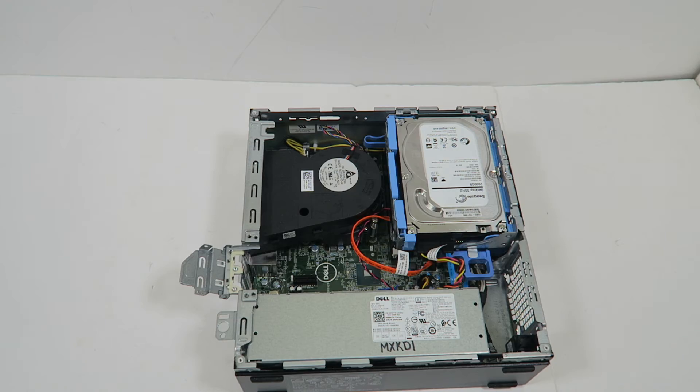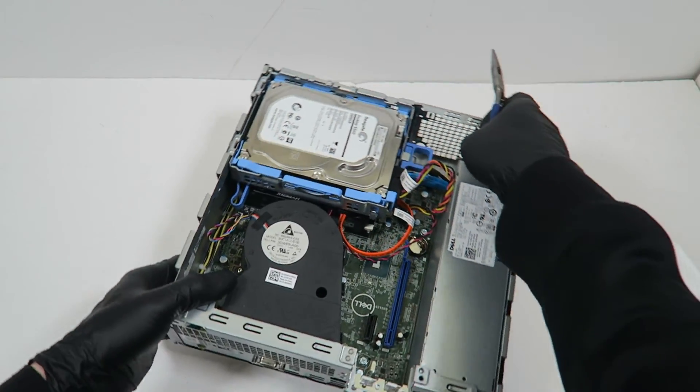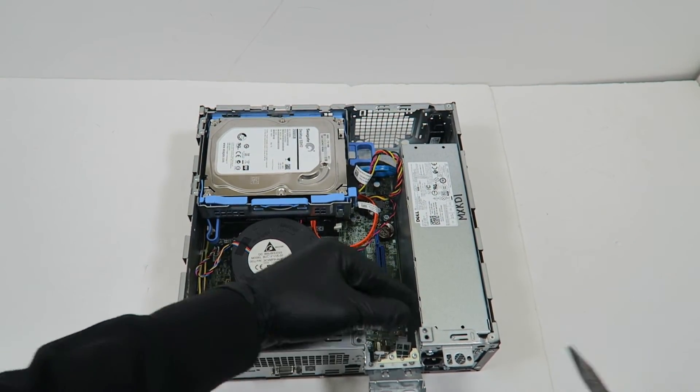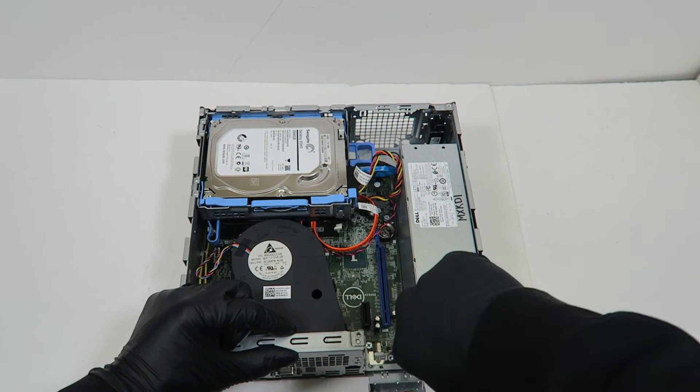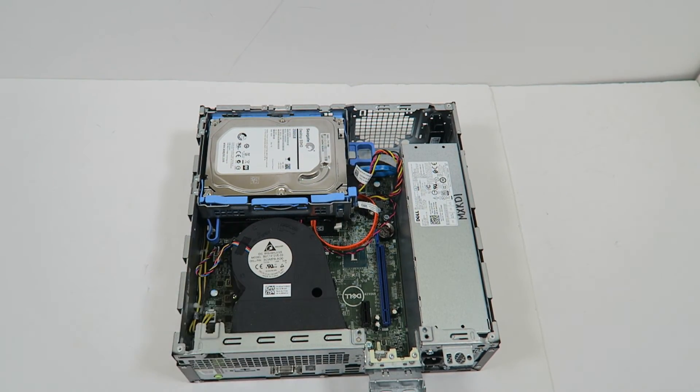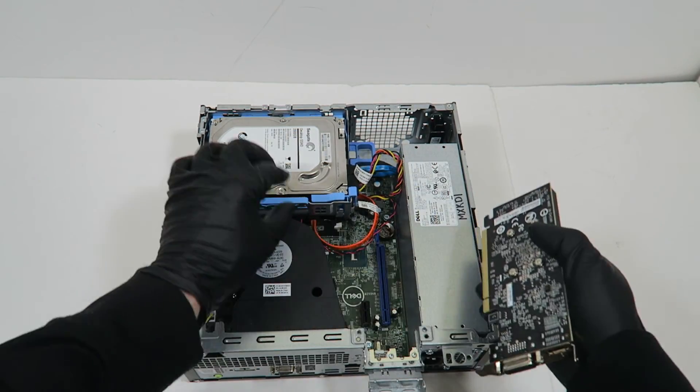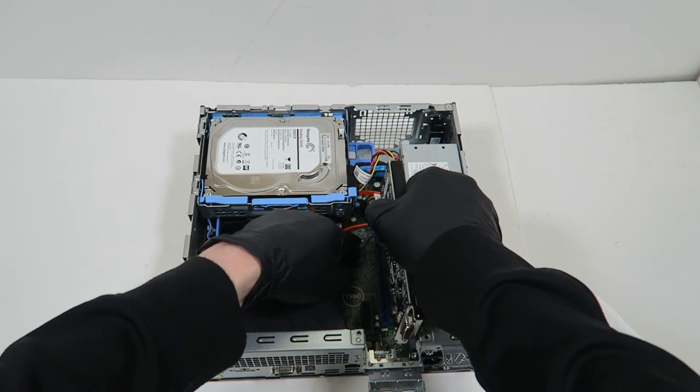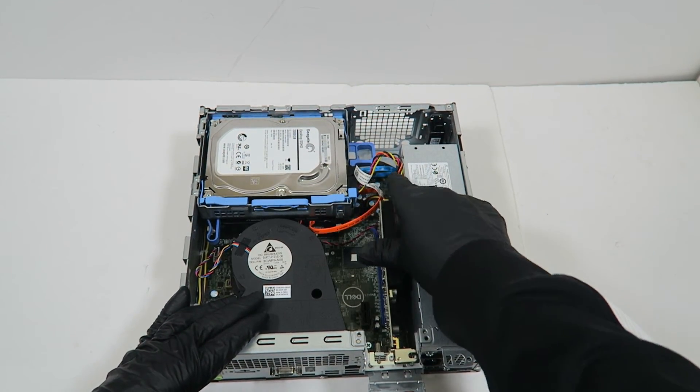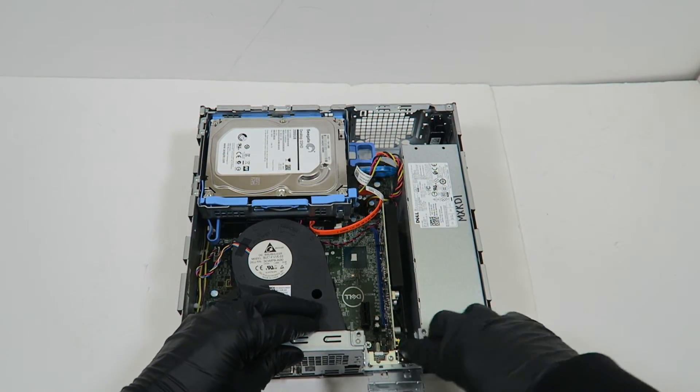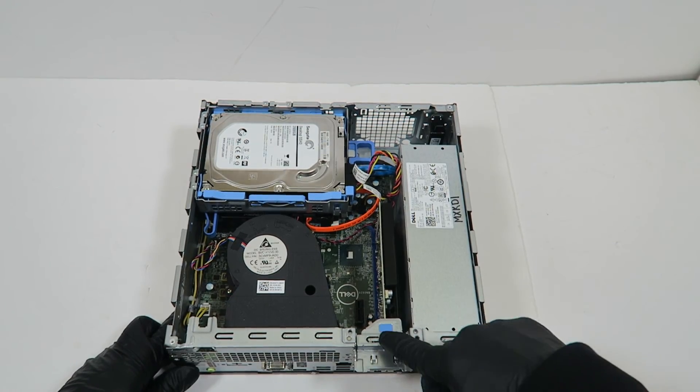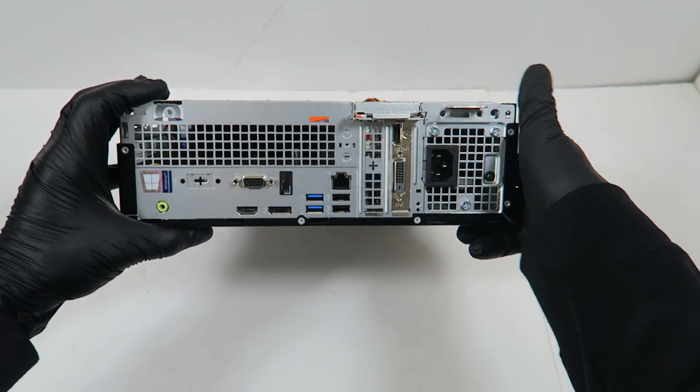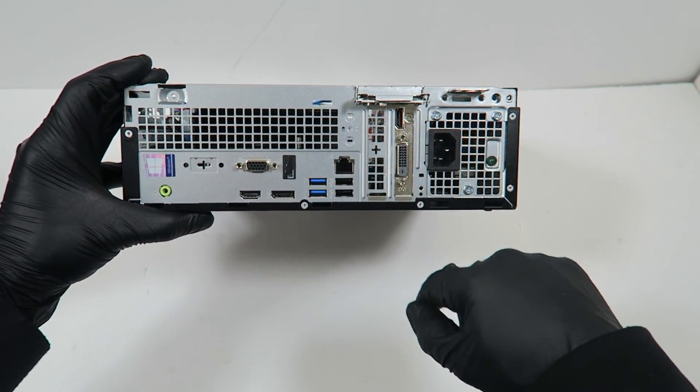First, you need pliers to remove the PCI bracket that's built into the case. Take the pliers like this, remove it, and install the video card. The video card is installed—now clip the latch back in. That's how it's going to look. It's got a DVI and HDMI port.